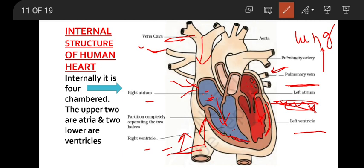When the two upper atria get filled with blood, they contract. The blood simultaneously flows from the right atrium down to the right ventricle, and from the left atrium down to the left ventricle. The ventricles relax to receive blood. When the ventricles get filled, they contract, and the deoxygenated blood from the right ventricle goes to the pulmonary artery.